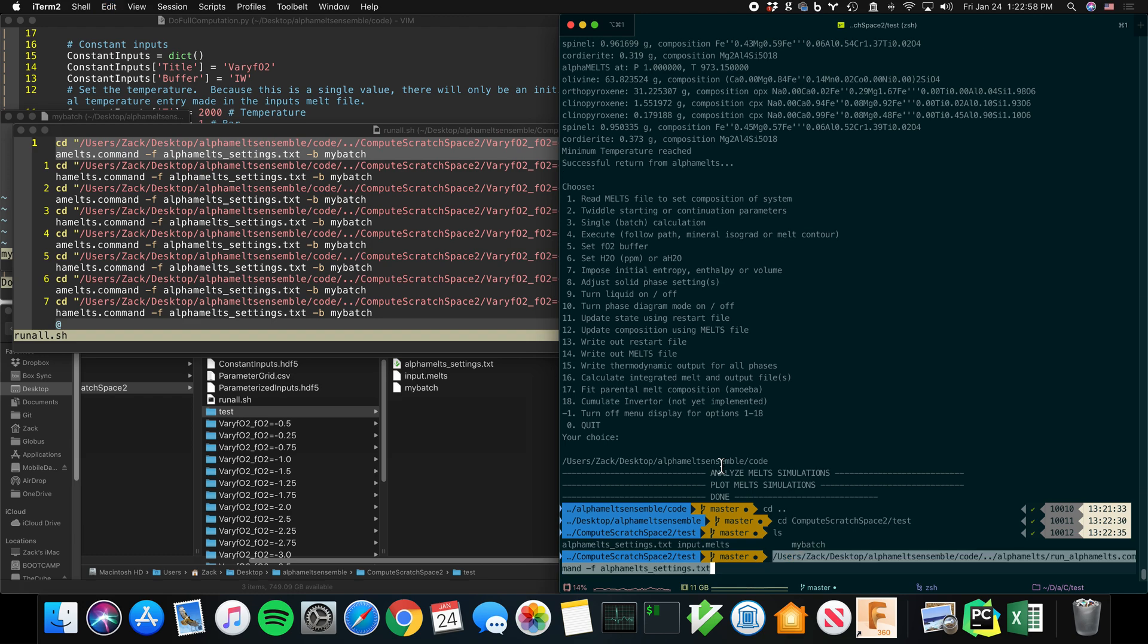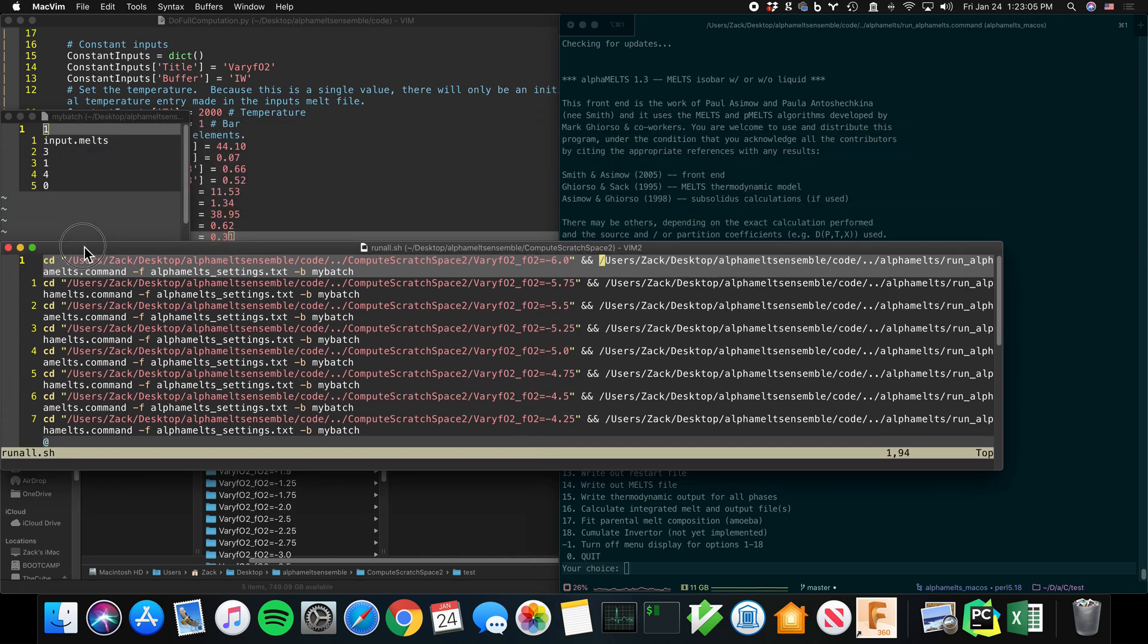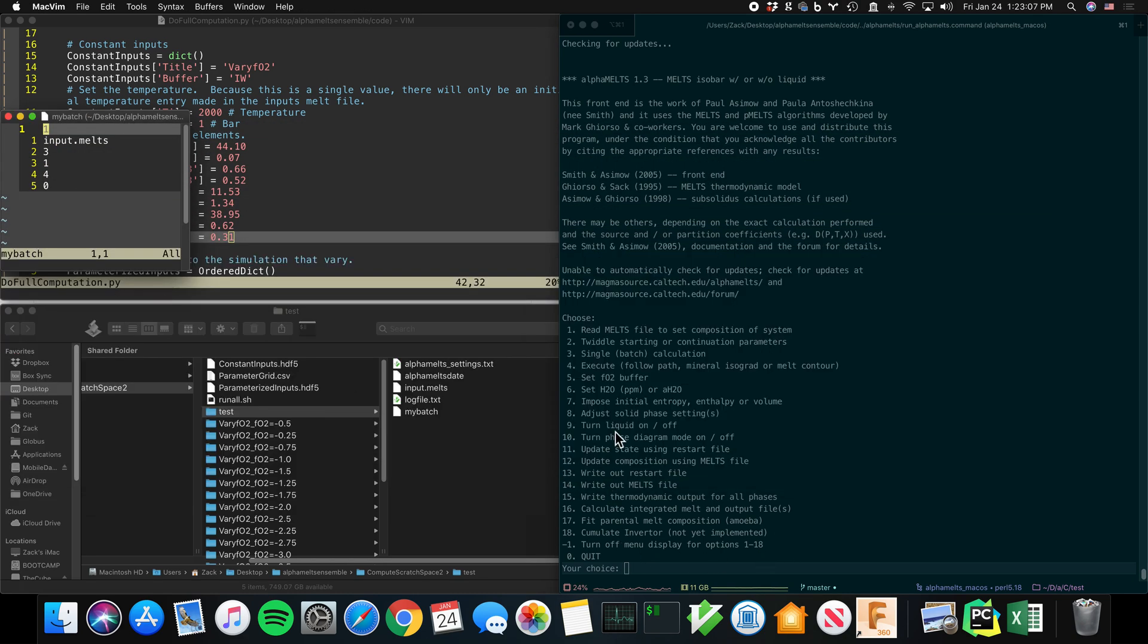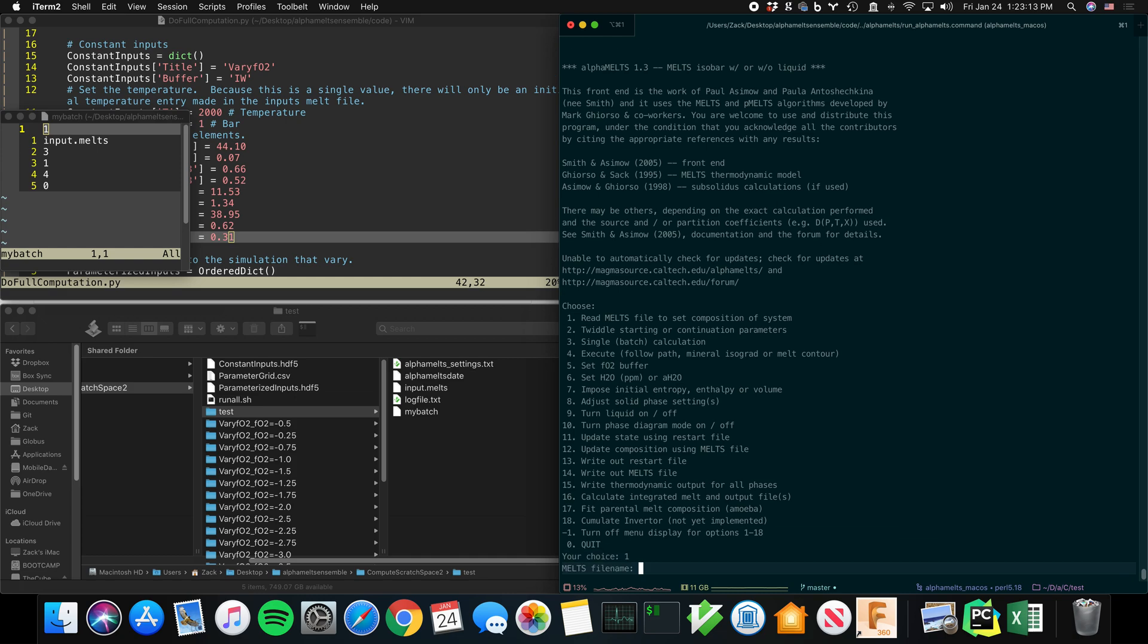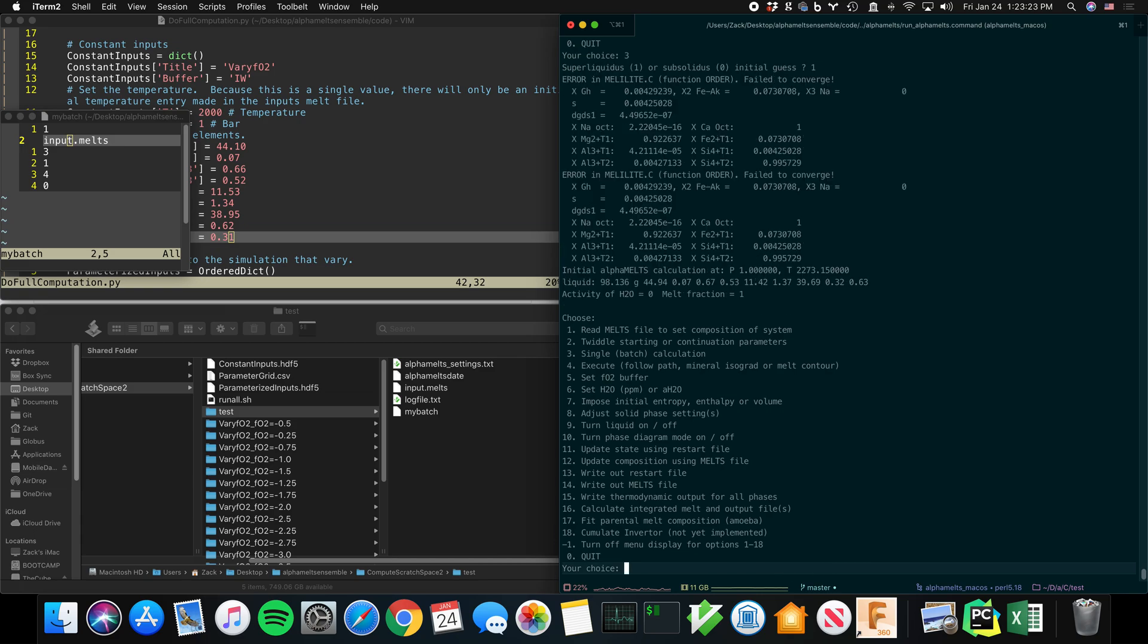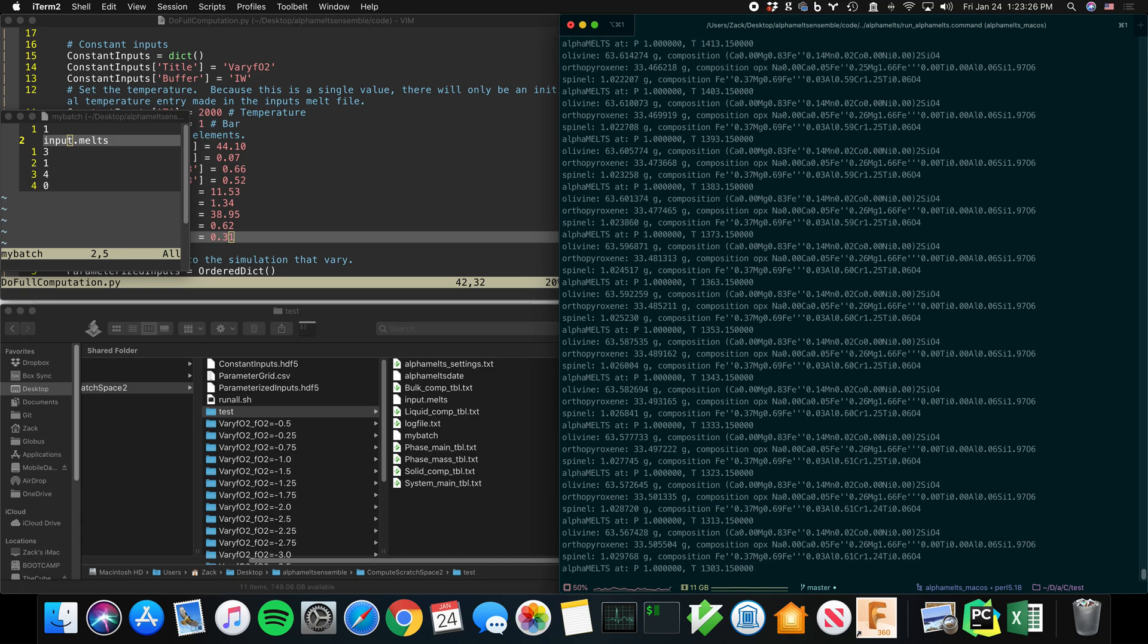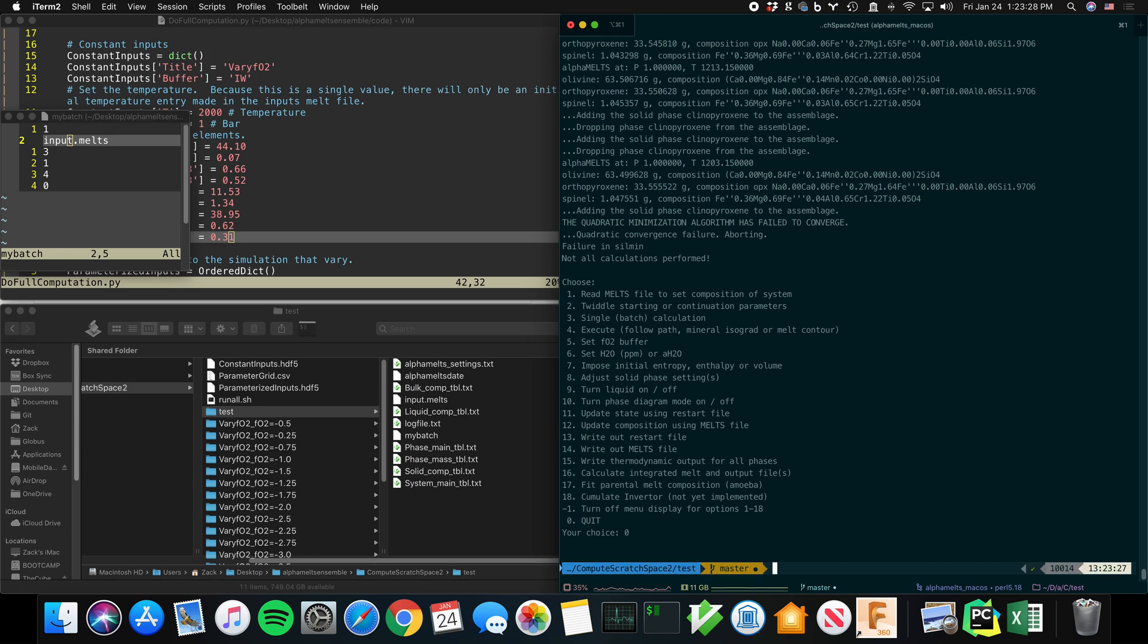And it runs alphaMELTS. Now normally when you run alphaMELTS in the command line, then you have to give it choices. So in this case, the first choice is one. MELTS file name is input.melts. All right, you get how this works? It's pretty simple. So it's doing that for all of these simulations.